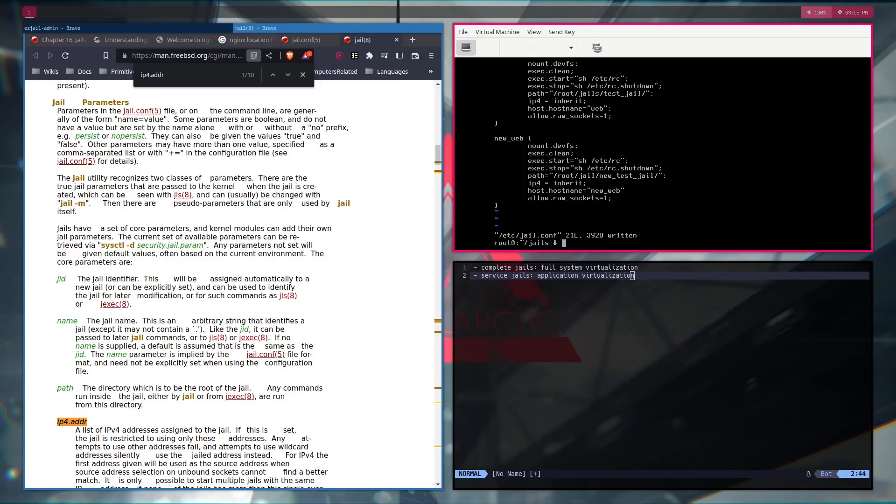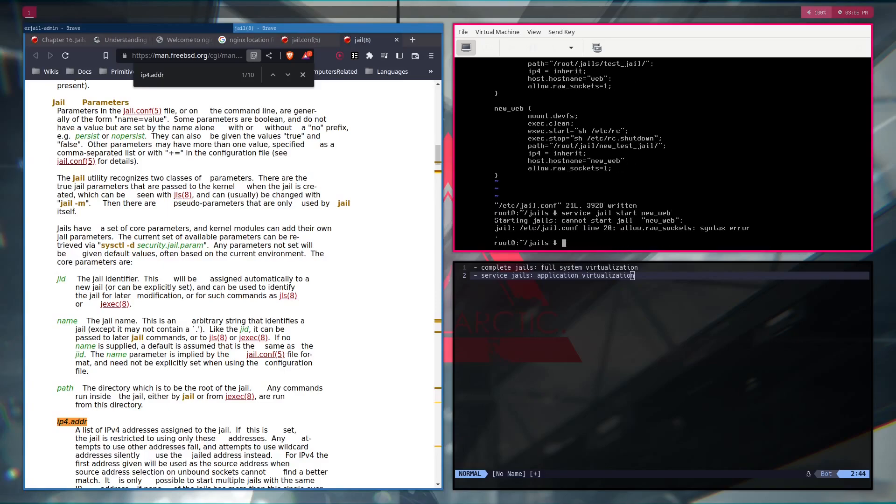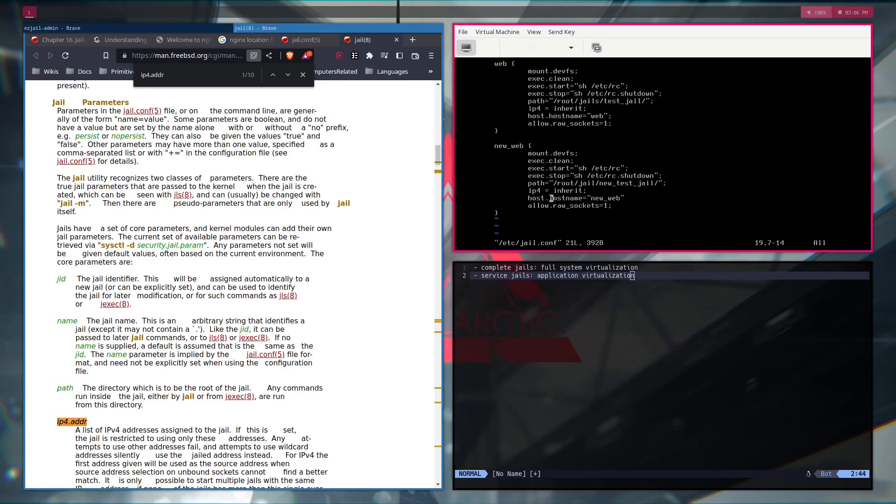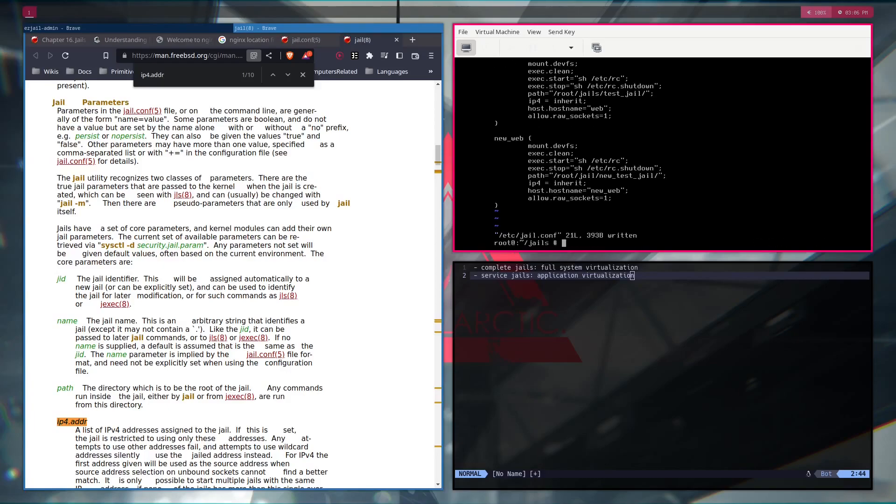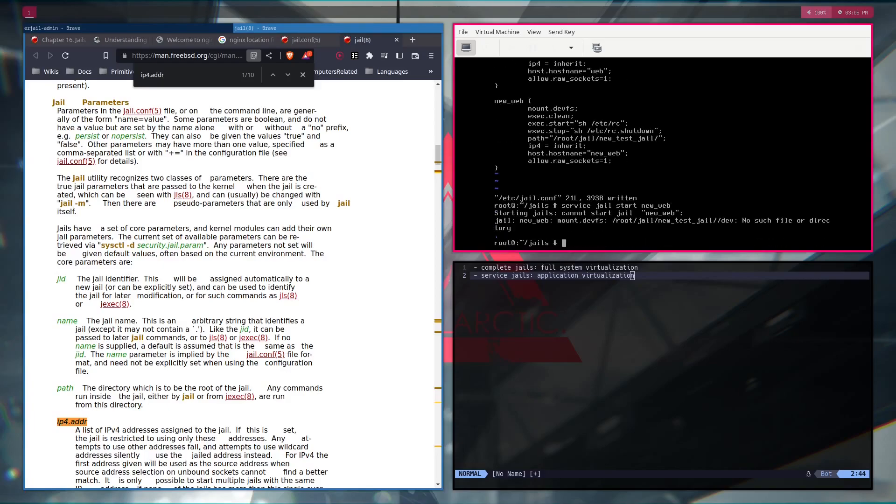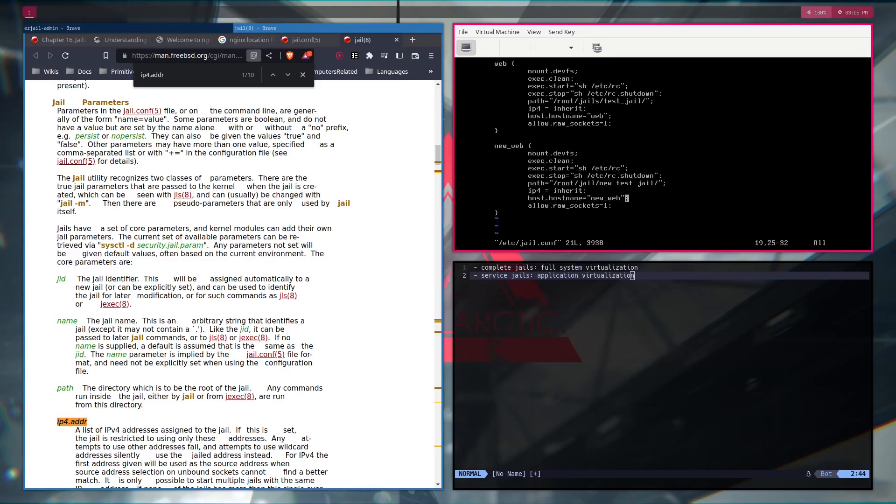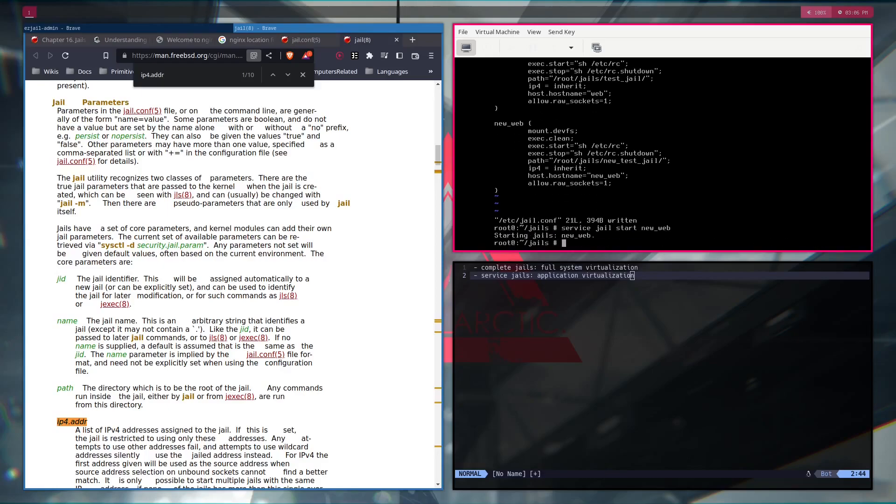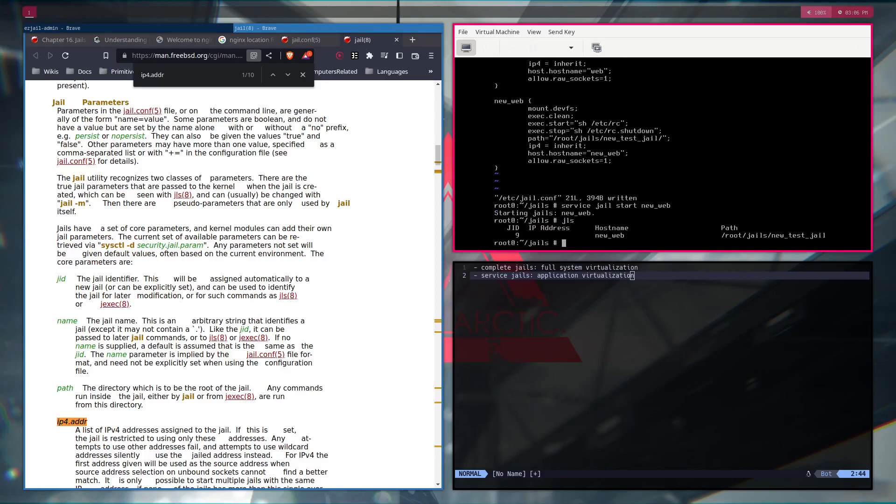Now, we have it here. So we can also start it. Let's start with jail start and then the name of the jail. Host. Allow row sockets. Where did they mess this up? Oh, right. Semicolon. Message file or directory. Jails. Right. And we got working. So JLS. And here we have the jail.